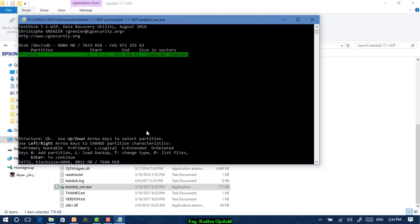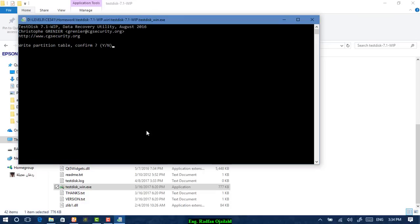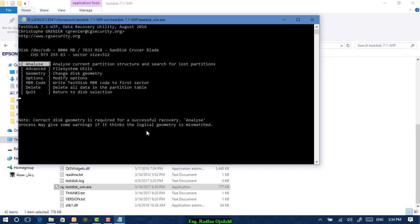Hit Enter and select write. And finally, write the letter Y for yes and press OK when you get this window.